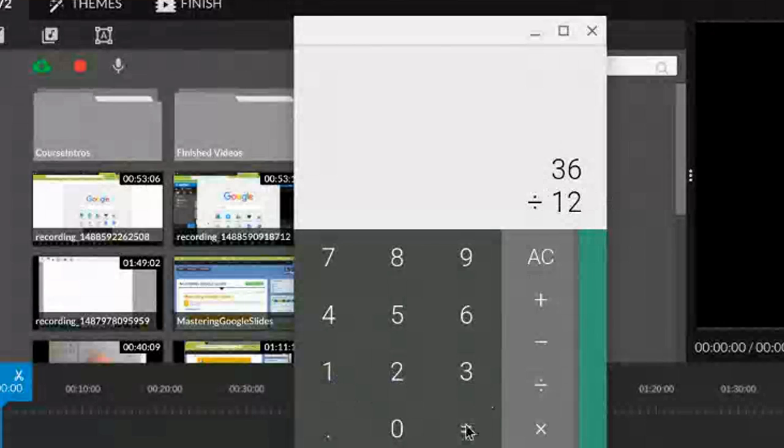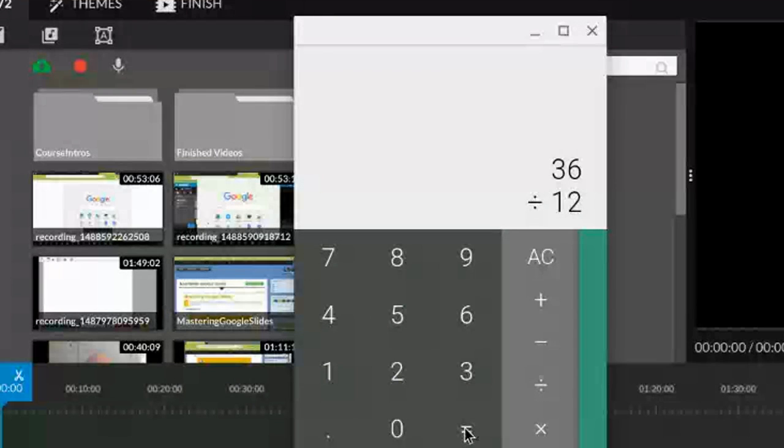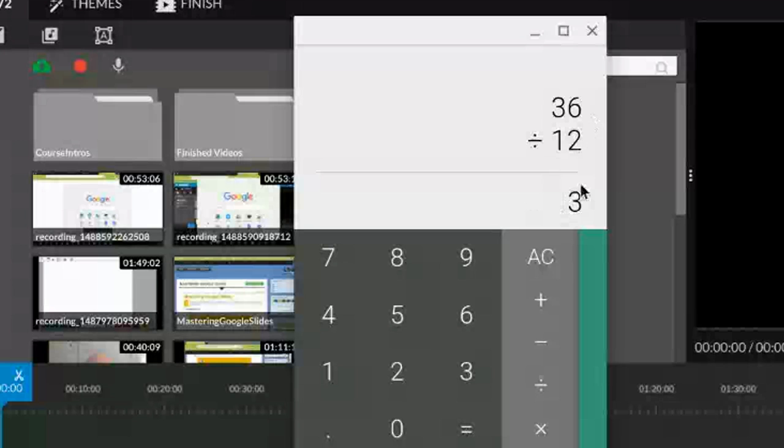We want to get the answer. To do that, we just press the equal sign. And we now know that 36 divided by 12 is 3.